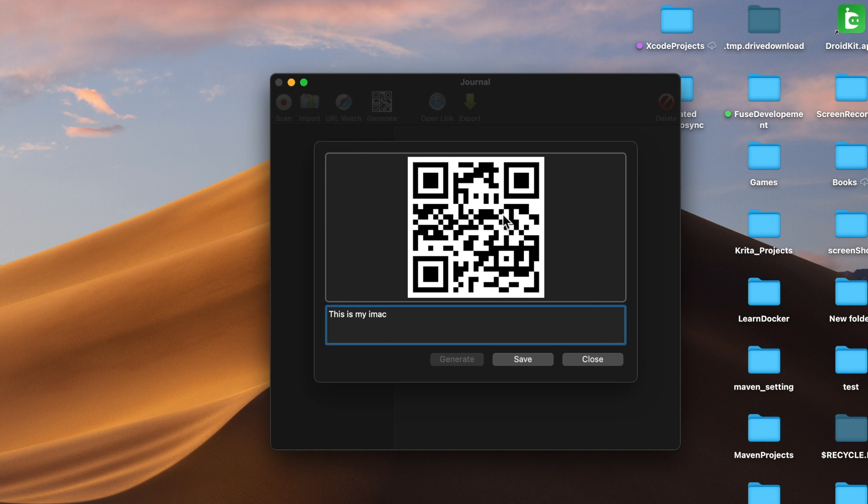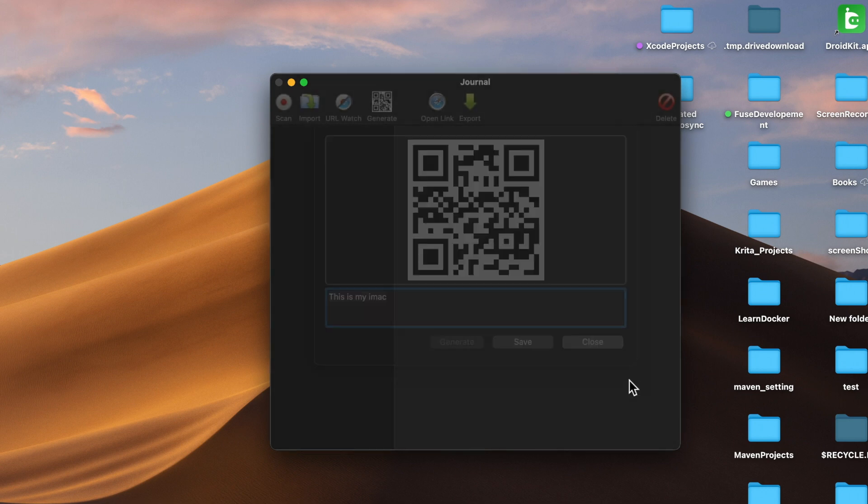QR code will be generated for you. You can save this. Thanks for watching. Please like the video and subscribe to the channel.